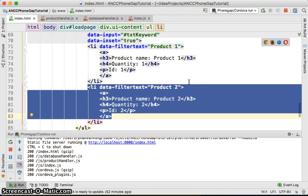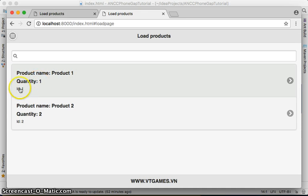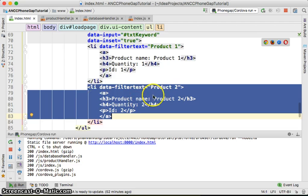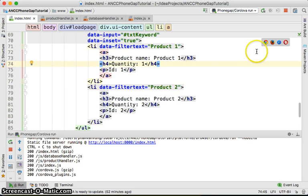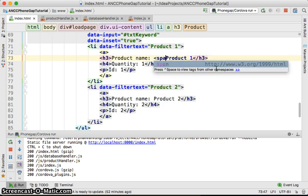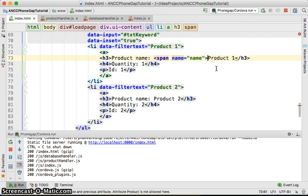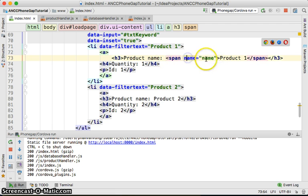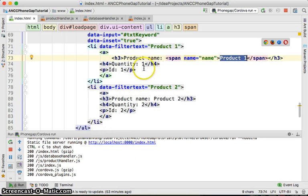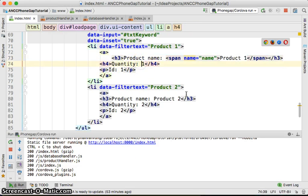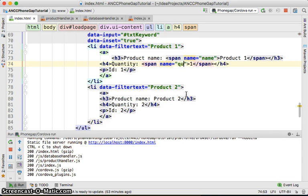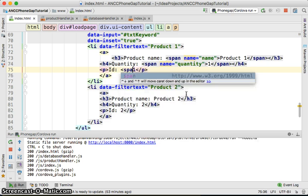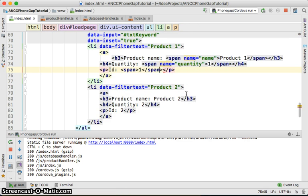To access data like product name or quantity, we're going to use a little trick with JavaScript. We're going to put something like a span with name equal to 'name', and we'll access this span using the attribute name equal to 'name' to get the product name. Similarly, we'll put a span with name equal to 'quantity', and also a span with name equal to 'ID'.